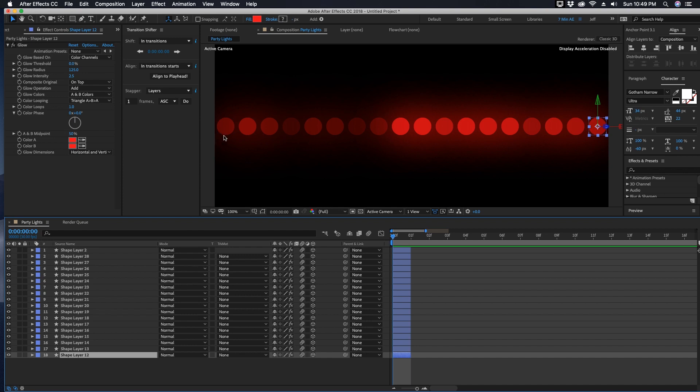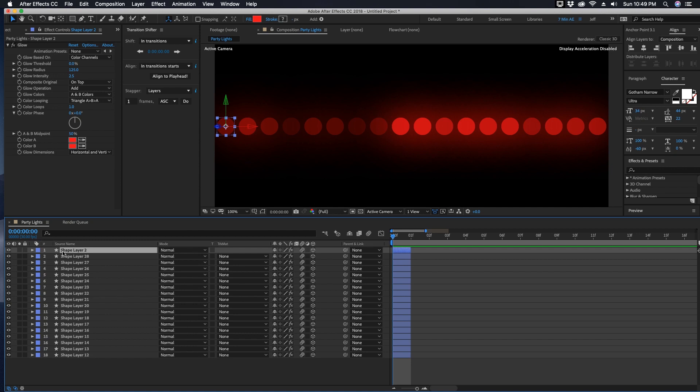If we want these circles to animate from the left to right, you have to choose the first layer, because when you sequence layers, which is what we're about to do, the order in which you select the layers determines which ones come on first. So let's highlight layer one, hold down Shift, and click all the way down to layer 18.